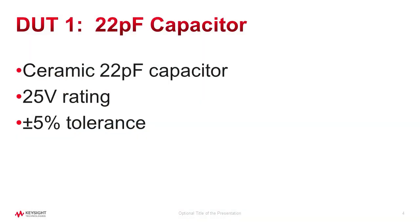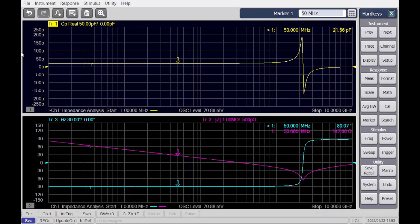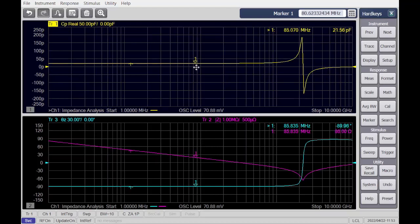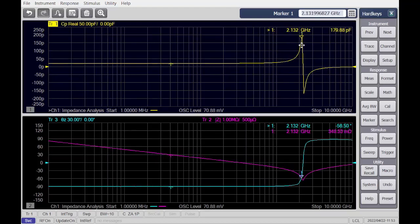We will first measure and evaluate the capacitor. We can see this capacitor measures approximately 22 picofarads, which matches the expectation of this part number. We can also see the resonant frequency of this capacitor.